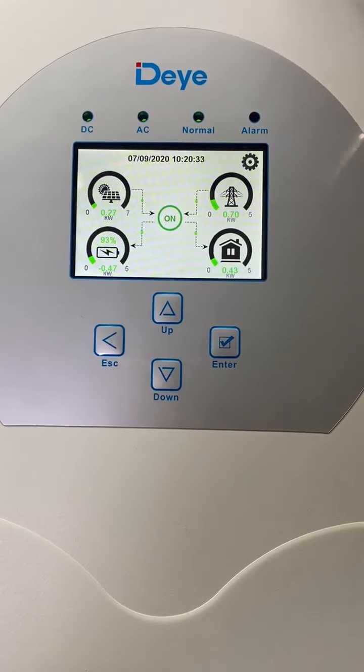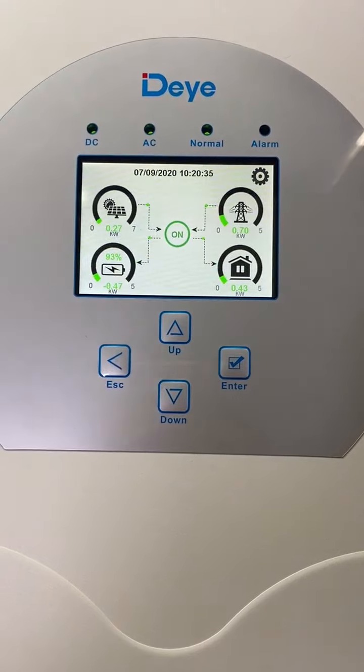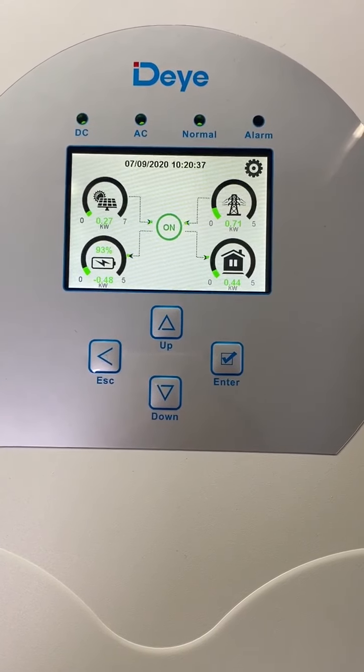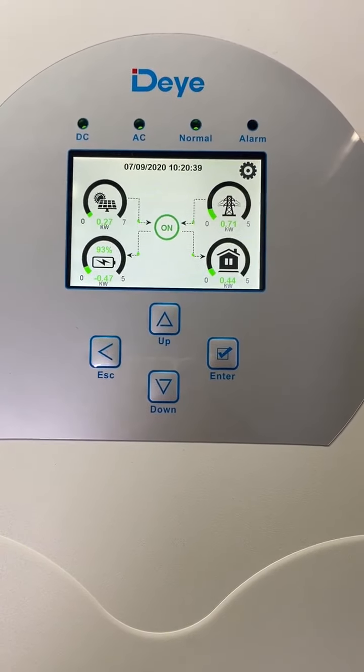Hello, I'm Kyle. Today I'm going to show you how to use the parallel function of a 3A hybrid inverter.